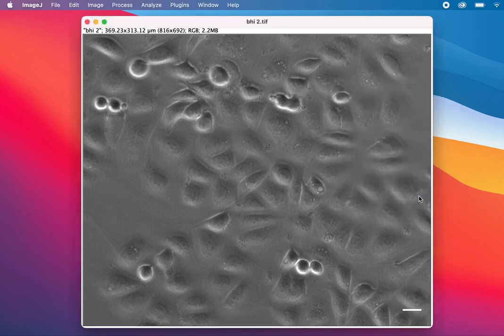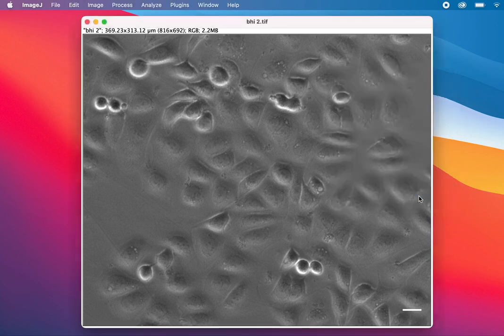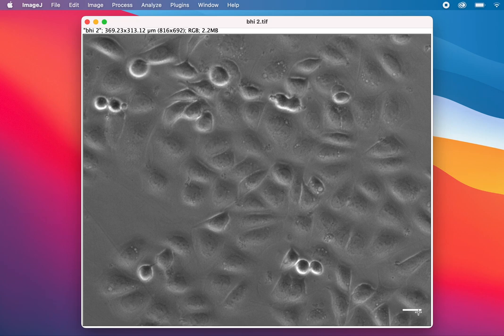Another question might be: is the scale bar I imported really 20 micrometers in the cropped image? Yes, after I crop, it will automatically adjust the length. This is 20 micrometers after cropping, not in the previous one.